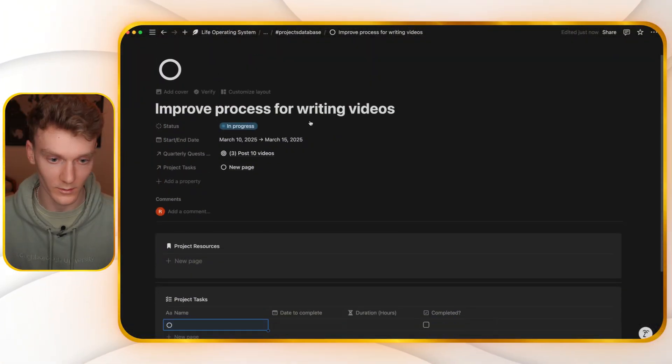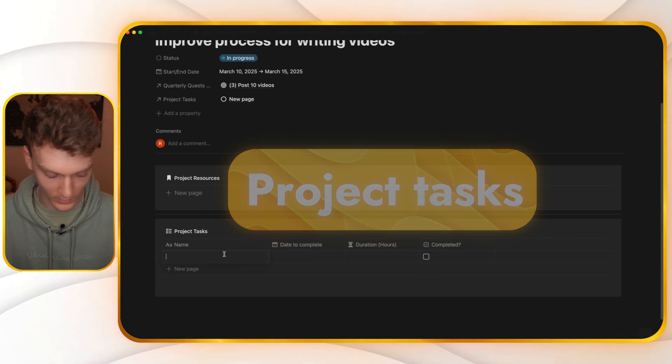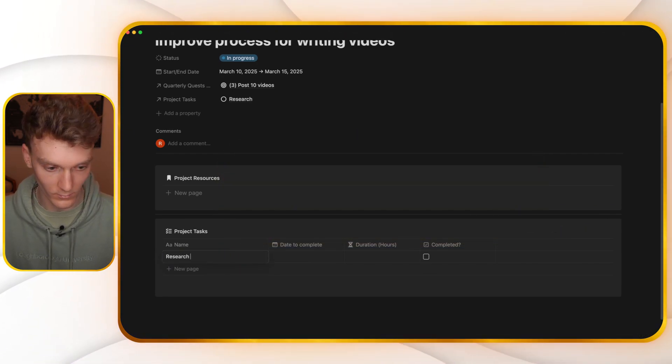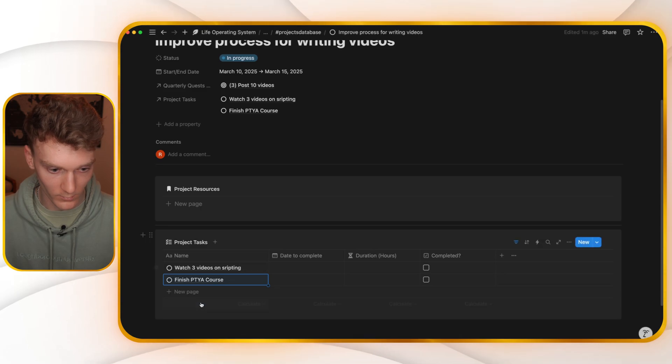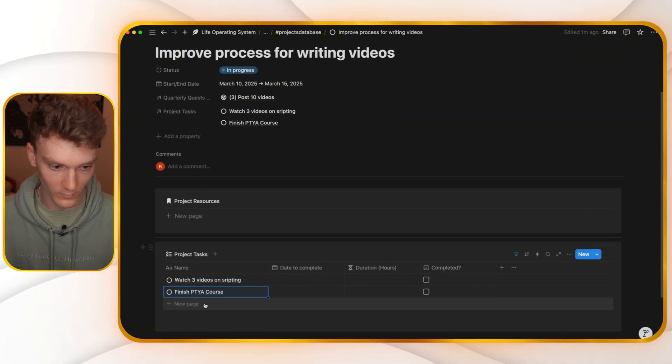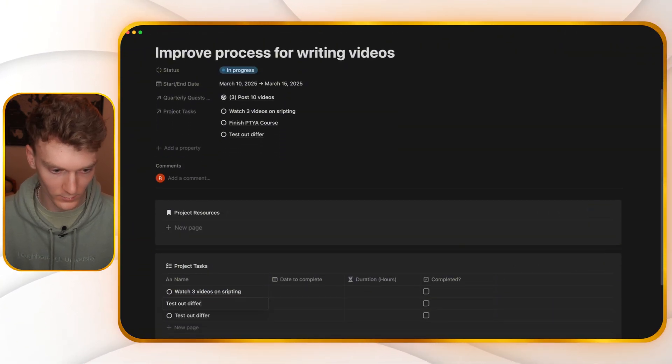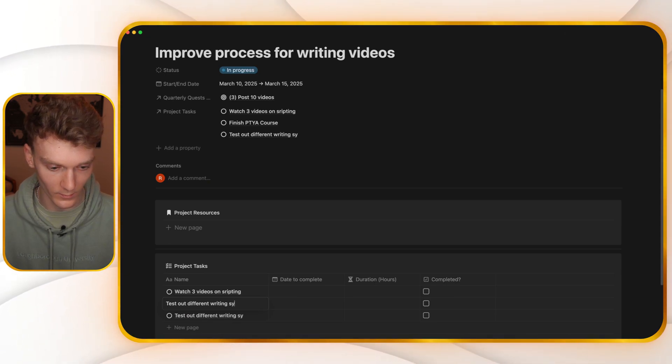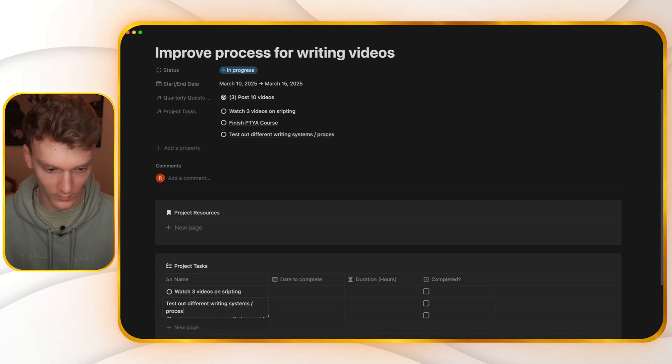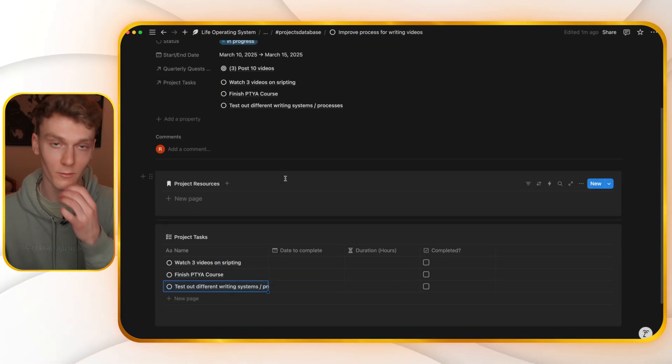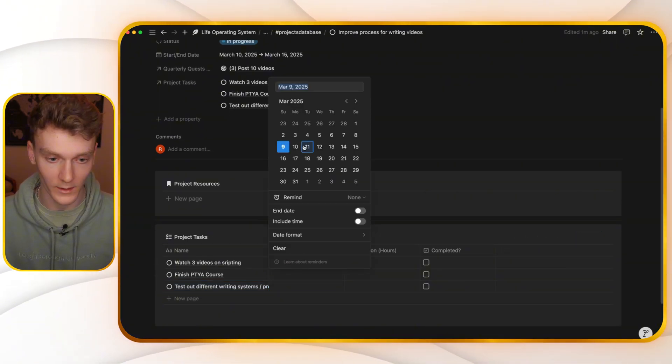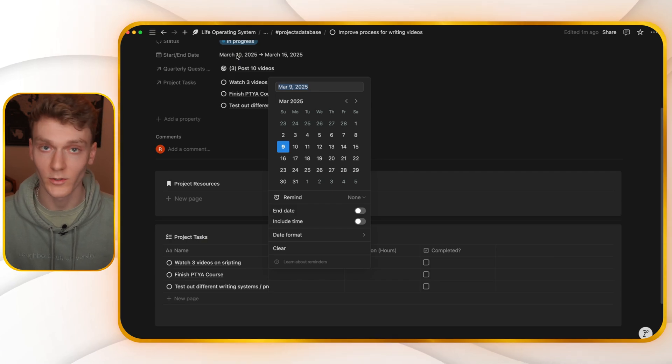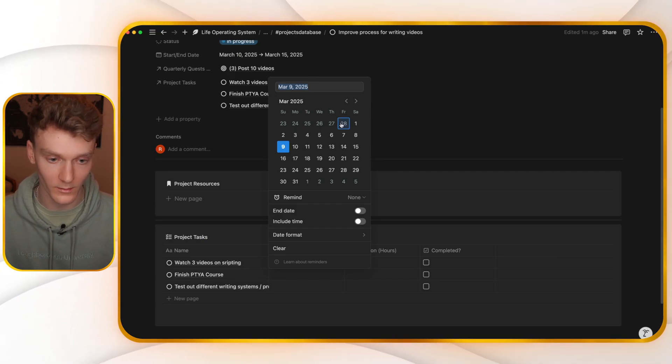This project is improved process for writing videos. Maybe research, watch three videos on scripting, finish, test out different writing systems slash processes. These would be maybe three of the tasks that go along with this project and then add a date to each. So this project is from the 10th of March to the 15th.